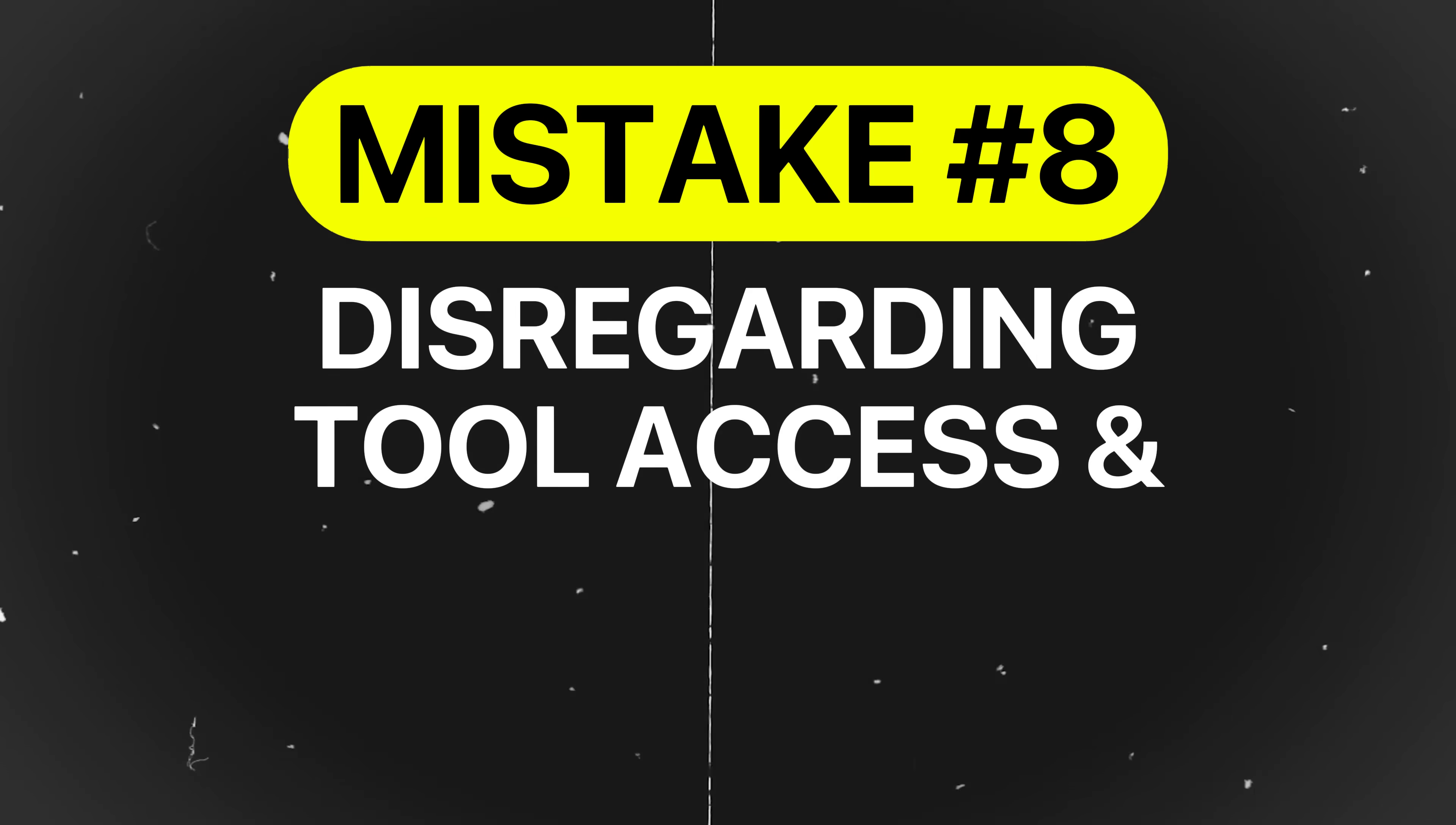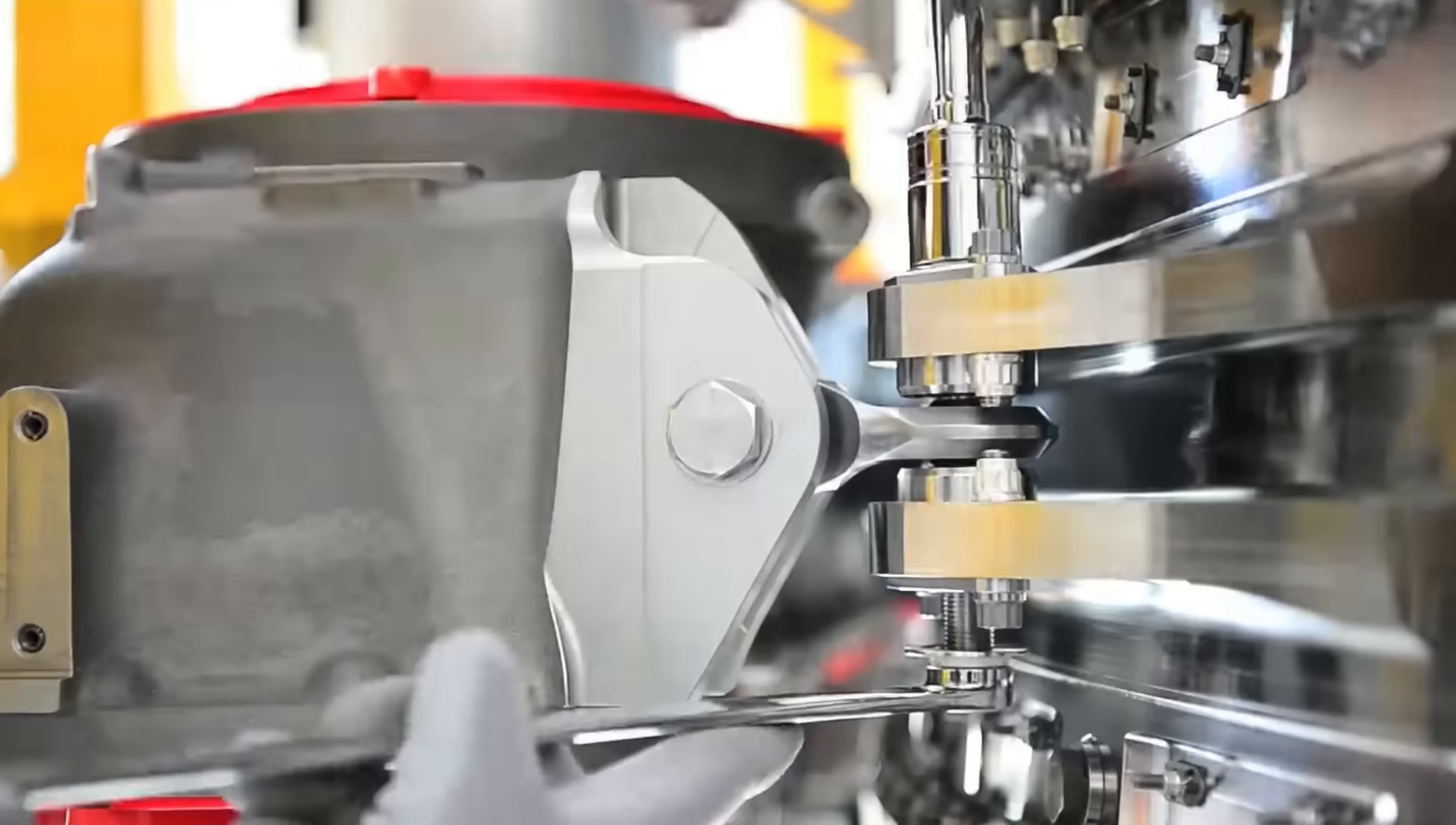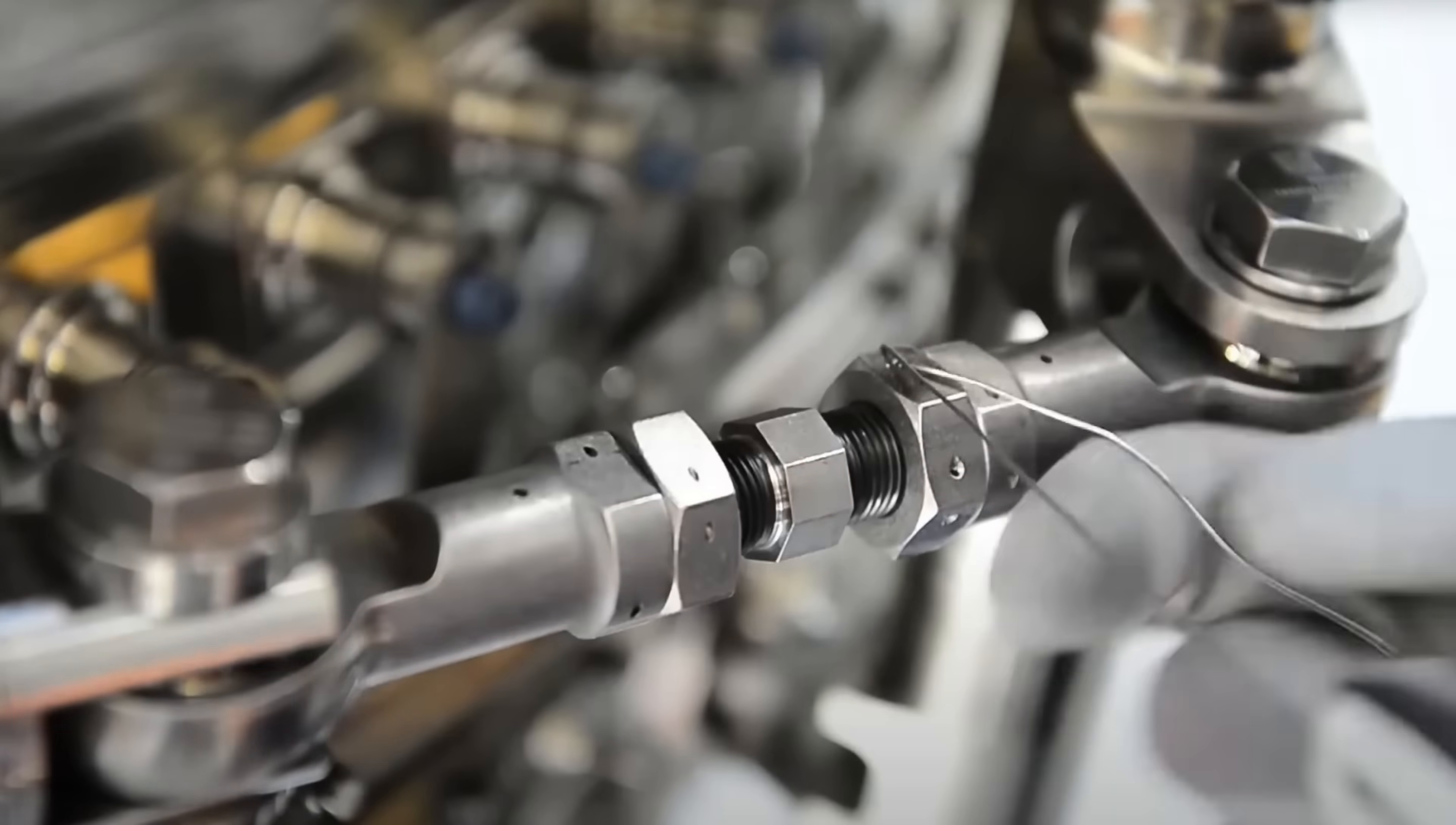Mistake number eight is disregarding tool access or assembly clearance. Designing parts without considering how they will be assembled is a frequent source of costly delays. Screws that cannot be reached, tight spaces for torque wrenches, or parts that require awkward handling make assembly inefficient.